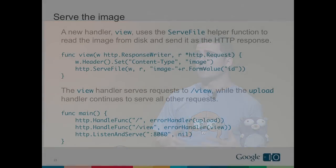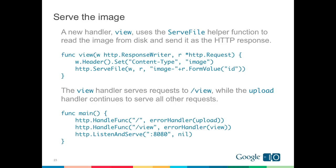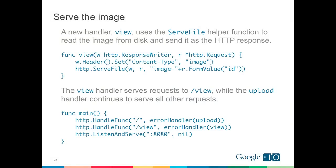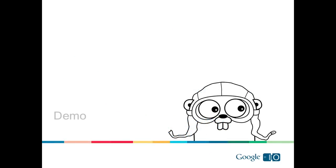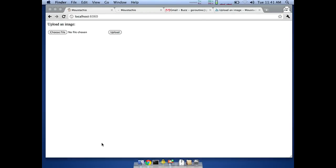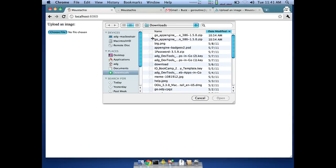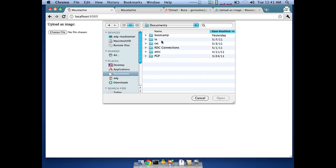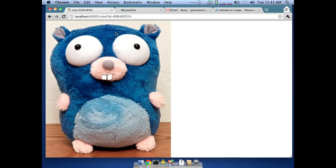We define a view handler to actually serve our image: it sets the content type to image so the browser displays it as an image, then calls the ServeFile helper to read the file from disk and write it to the HTTP response, registered with HandleFunc to our HTTP muxer. This is demonstrated running locally — we upload an image and there it is being served back.